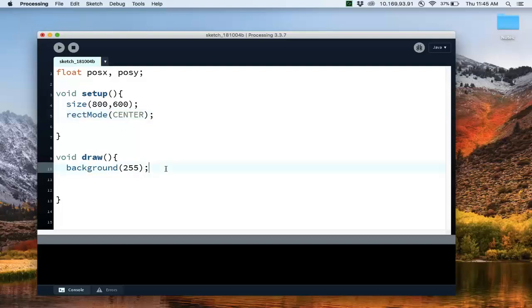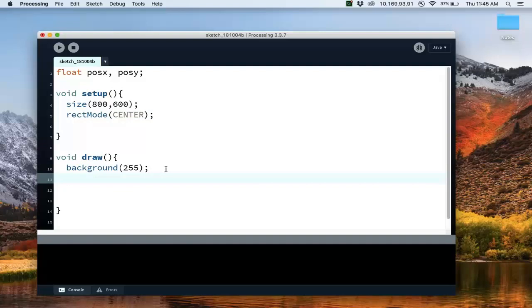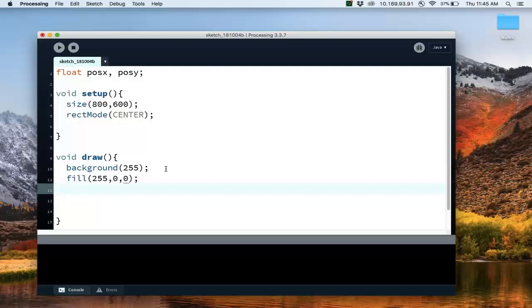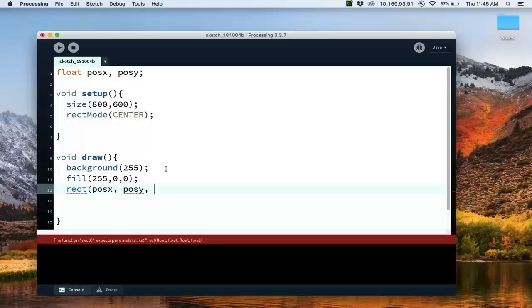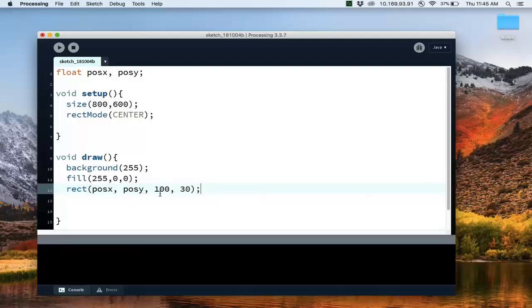Okay, I'm going to go down here and I'm going to just draw a rectangle, let's make it a red fill rectangle, and we're going to draw it at position X and position Y, and let's make it 100 pixels by 30 pixels. So there's our rectangle.